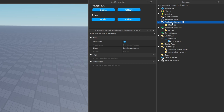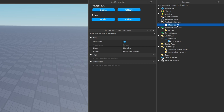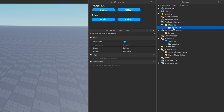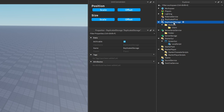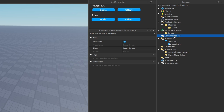What about module scripts that only need to be shared across local scripts? This is where it comes to personal preference. You can store those modules inside of StarterPlayerScripts, or you can store them inside of ReplicatedStorage — maybe in a subfolder called 'client'. Any other objects that need to be shared between client and server should go in ReplicatedStorage, whereas objects you want only the server to access should be stored inside of ServerStorage, as its contents are not visible to clients.